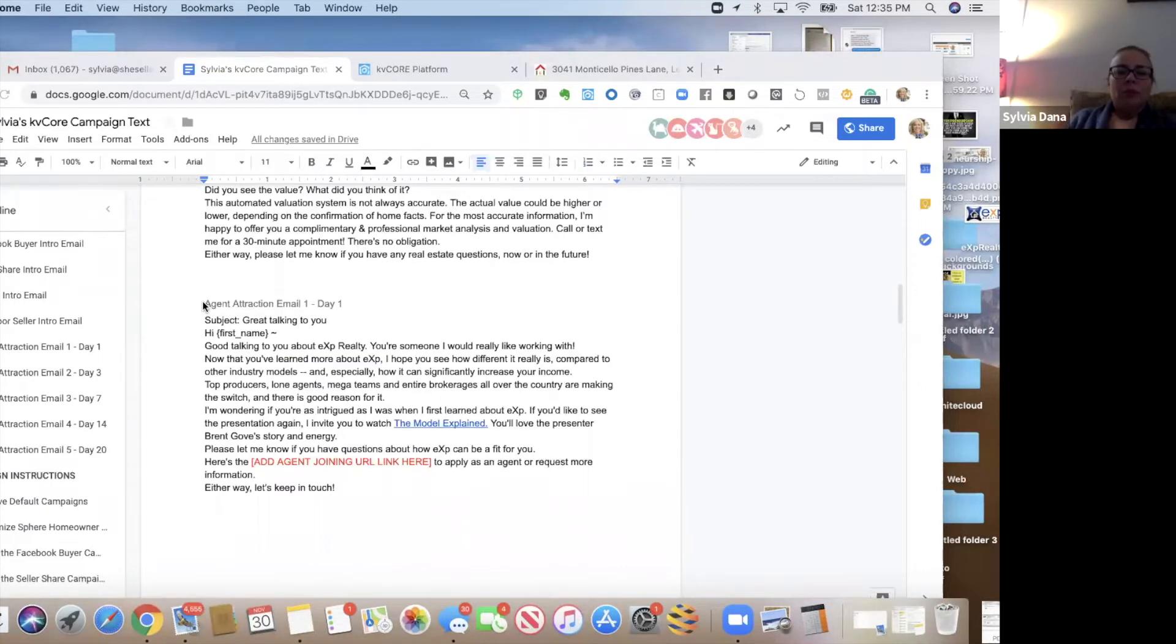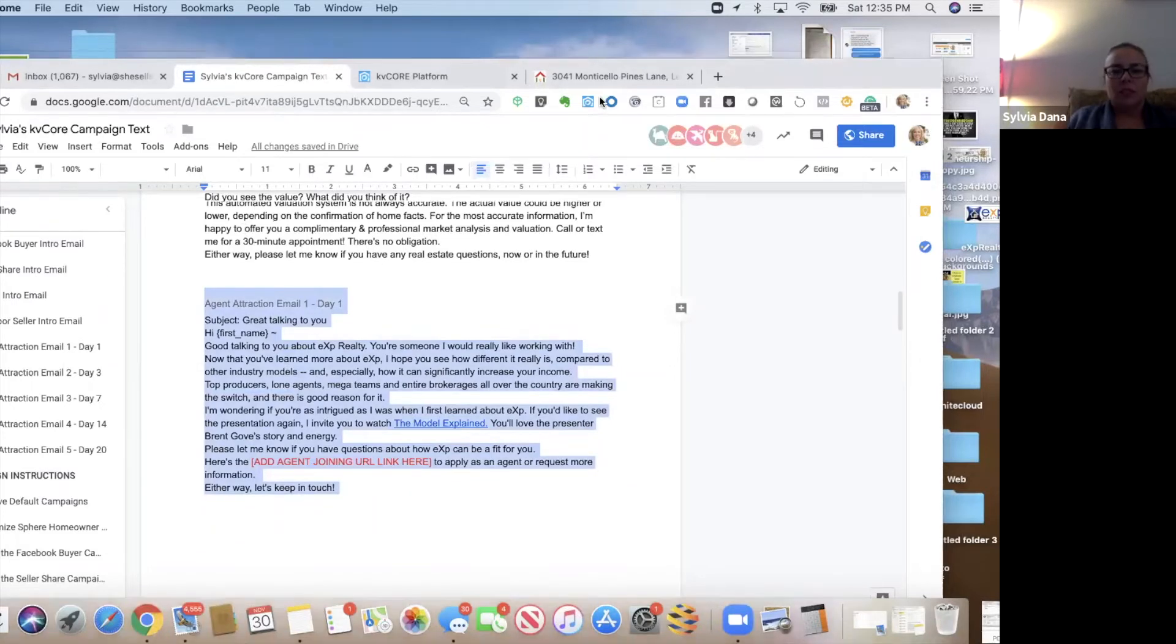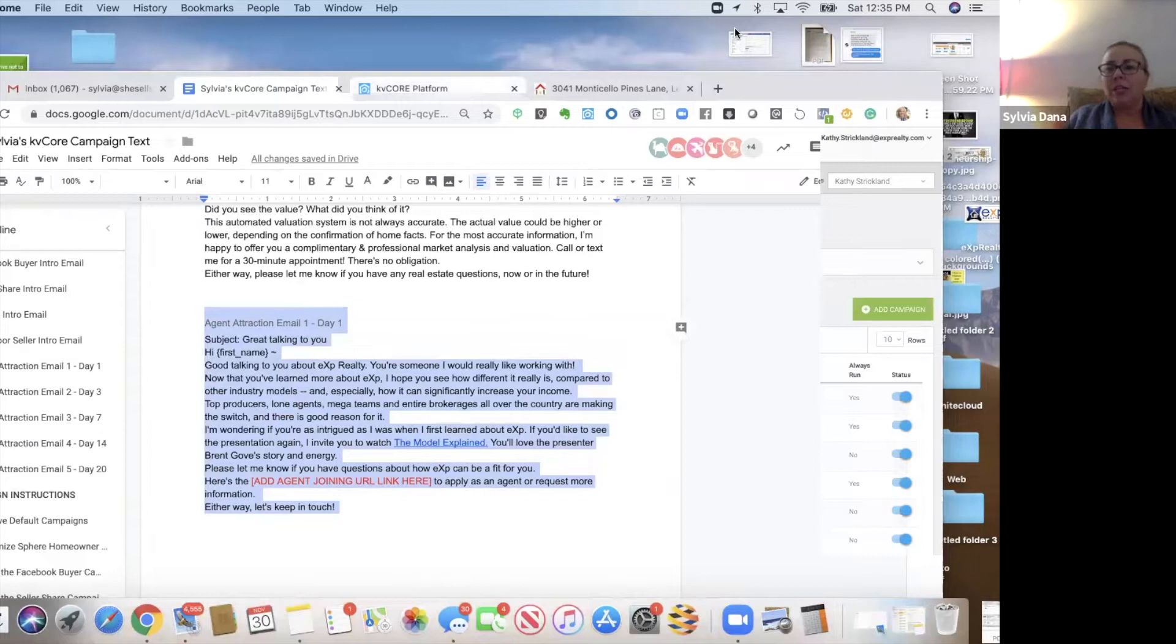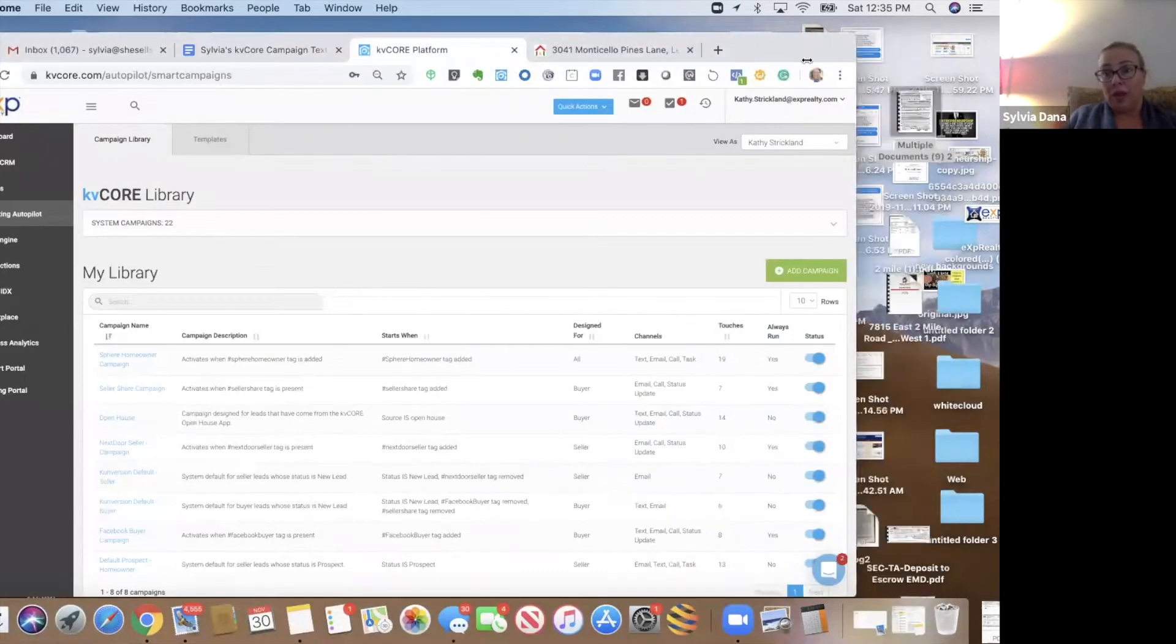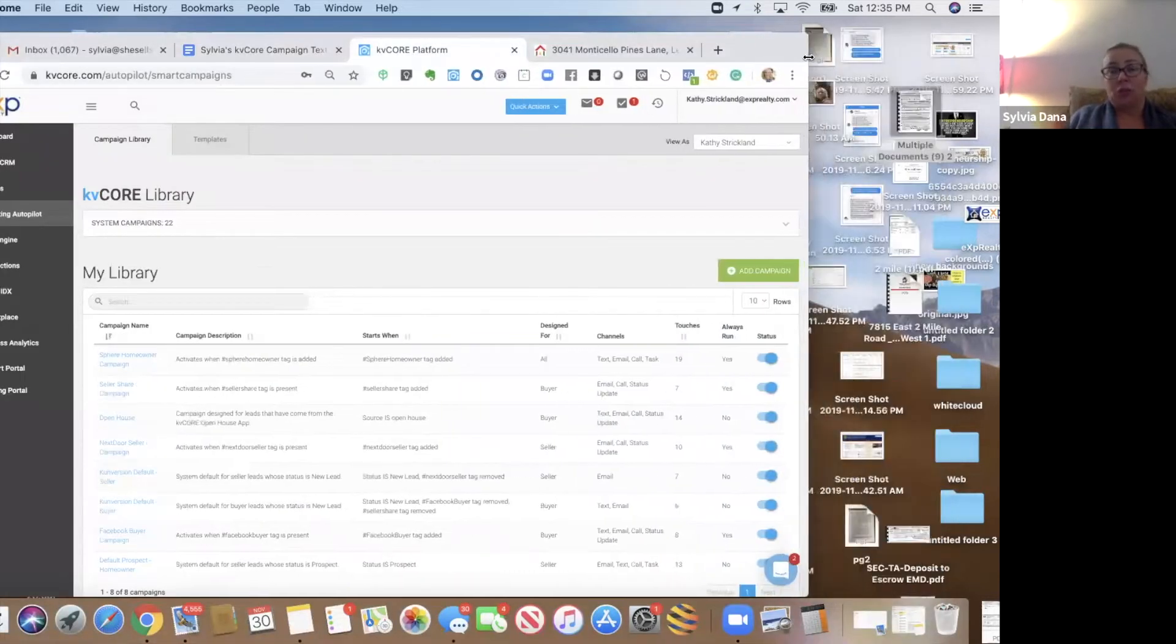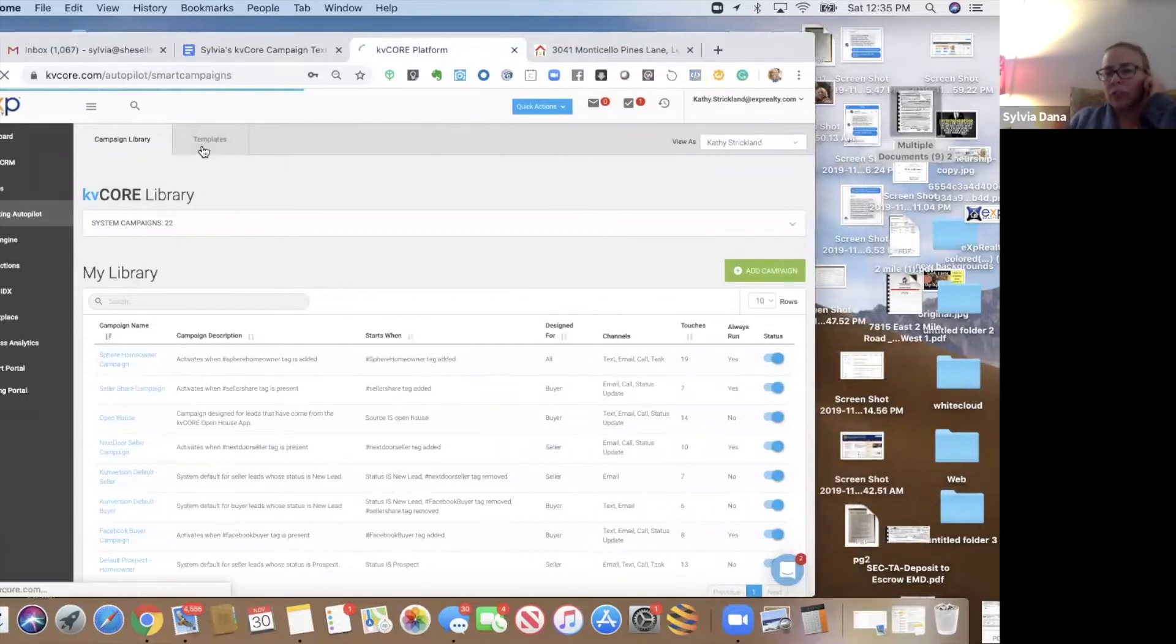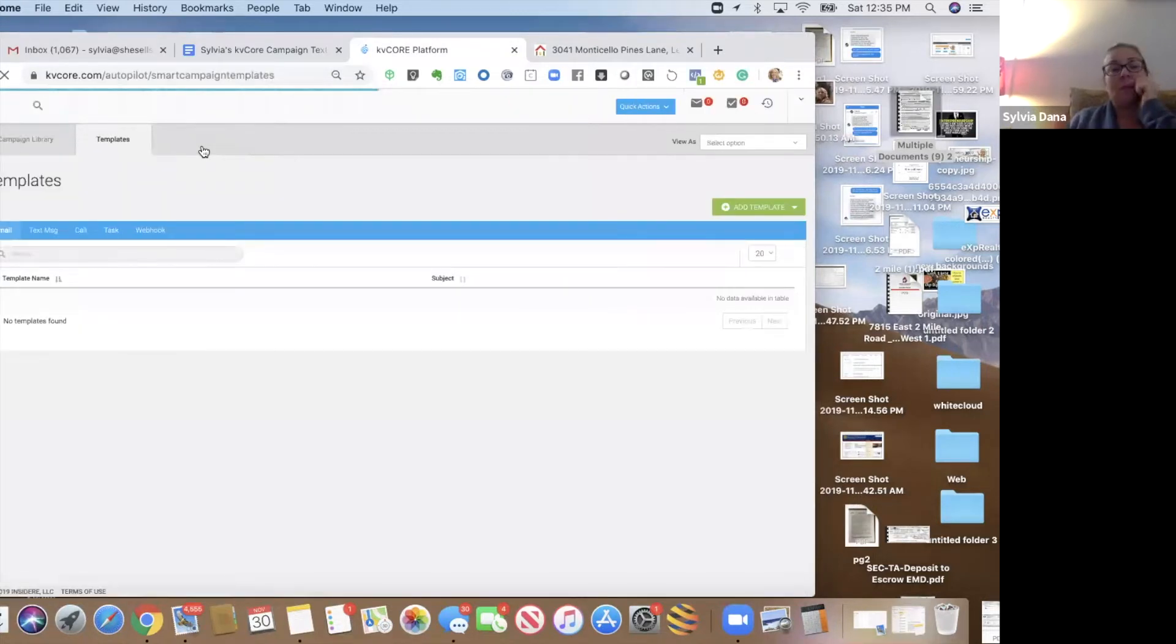We're going to do five emails really quick. So I'm going to copy this text as our first agent attraction email. This is when it's just like, hey, great talking to you. I hope that you found eXp as intriguing as I did. So we're going to go back to our templates and we're going to just add these really quick. And as I'm adding them, I'm going to tell you what these emails are.